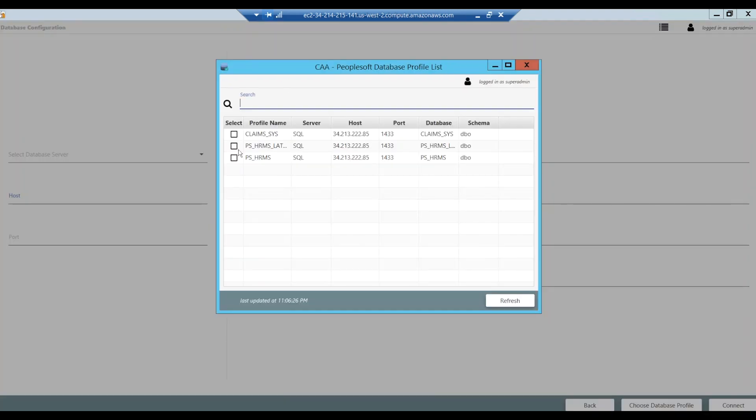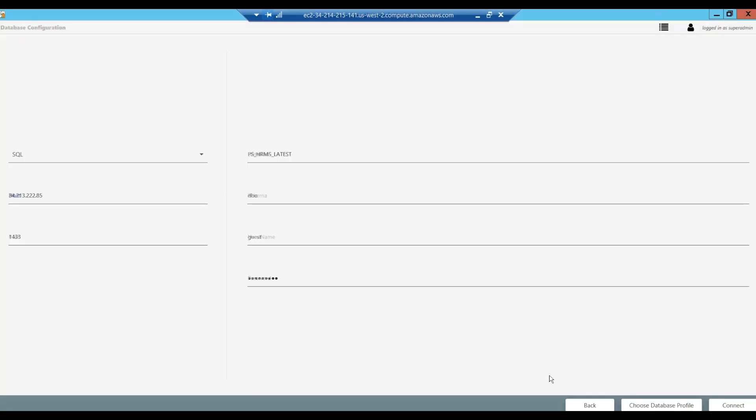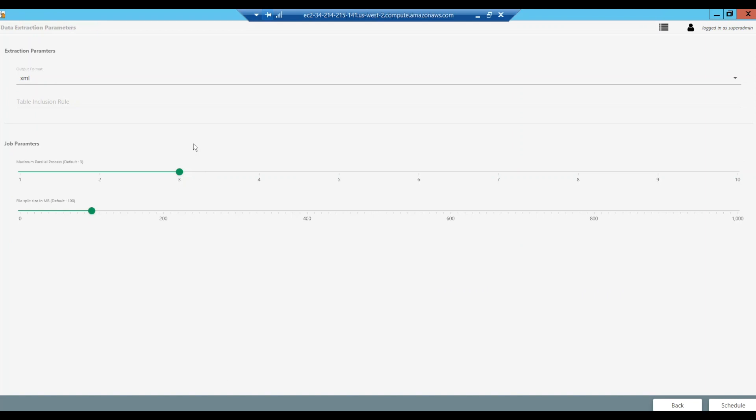We start by choosing the proper database profile. The only options we really need to consider in moving data into InfoArchive from your PeopleSoft system are any table inclusion rules you'd like to add, how many parallel threads you want to run in the movement of the data, and if you want to split any tables up between threads because of their size to help accelerate the transfer process.